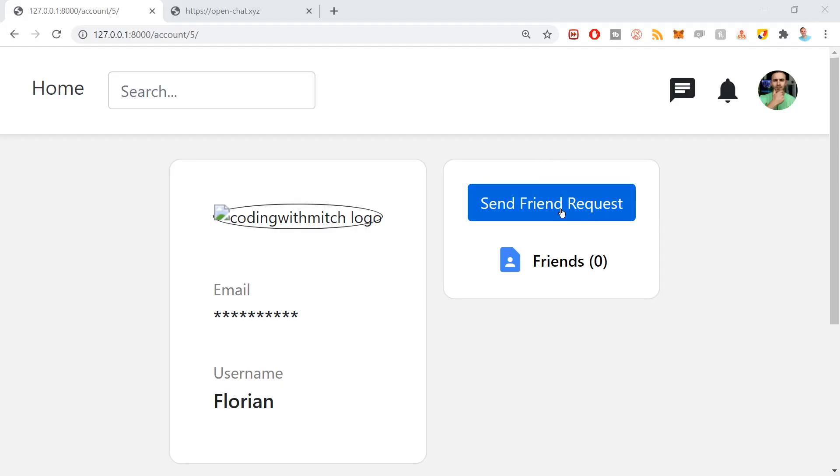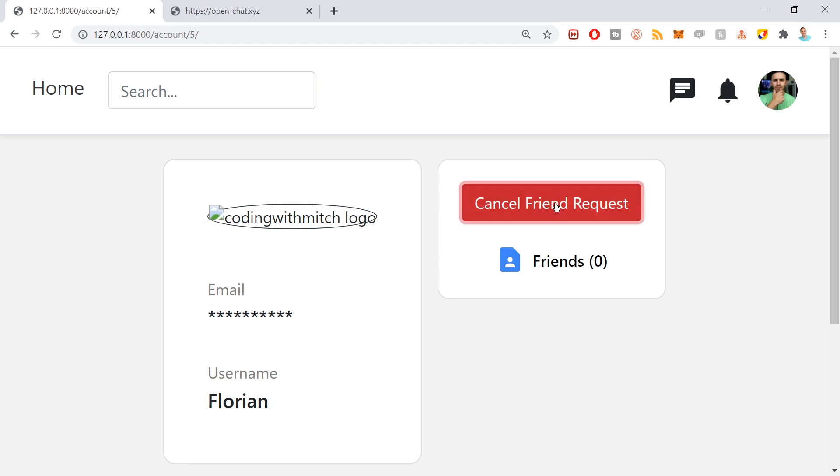That's it — that's declining a friend request. In the next video, we're going to work on canceling a friend request. Canceling would look like this: if I sent Florian a friend request and then I click the cancel button to cancel the request I sent out to him. And quickly, before we go to the next video, go to codingwithmitch.com and watch this course there. I track your progress, give you a written form of this video in case you want to read instead of listen. There are also source code links to the code changes made in every video — much more convenient. It's free. Go to codingwithmitch.com. See you in the next video.